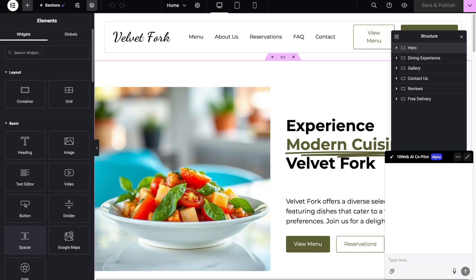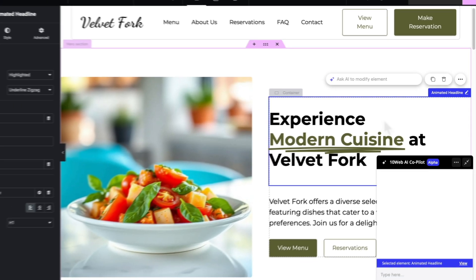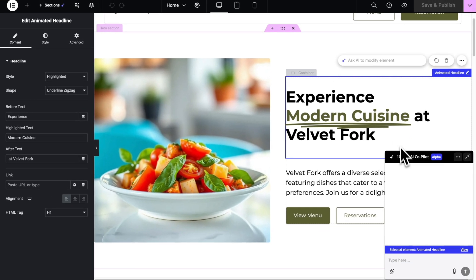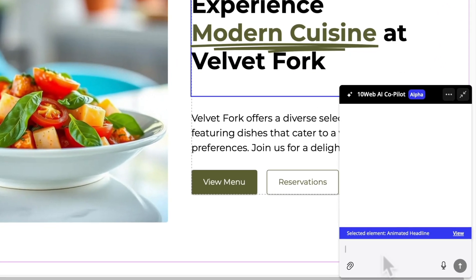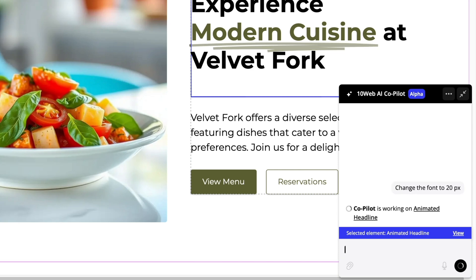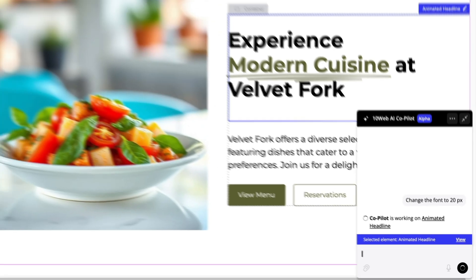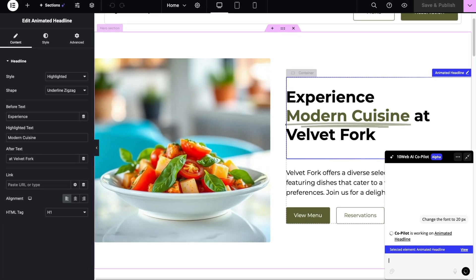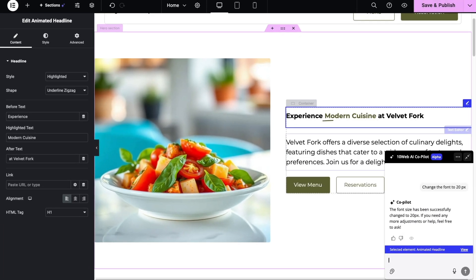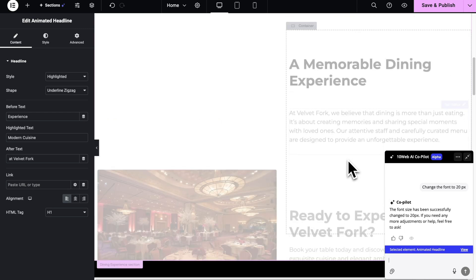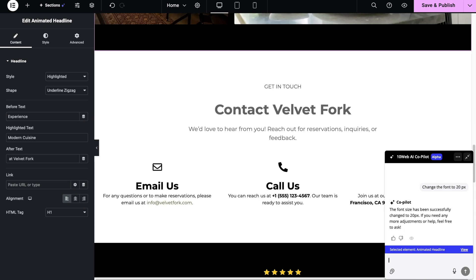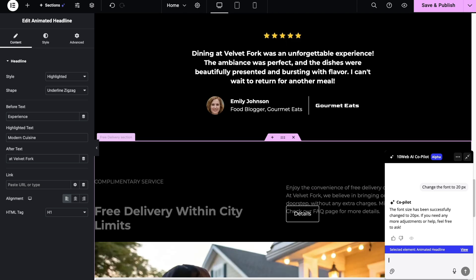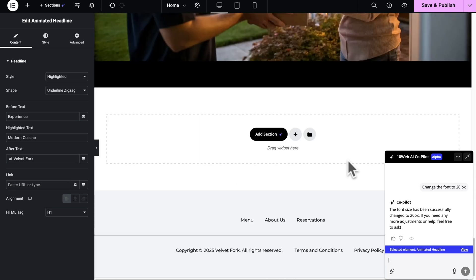The first thing you might notice is the AI co-pilot which can be used to edit widgets. Let's go ahead and try to edit this heading widget. I'm gonna ask it to change the font size. And here it is. You can also add a completely new widget to the page and ask co-pilot to add content to it or change the style.